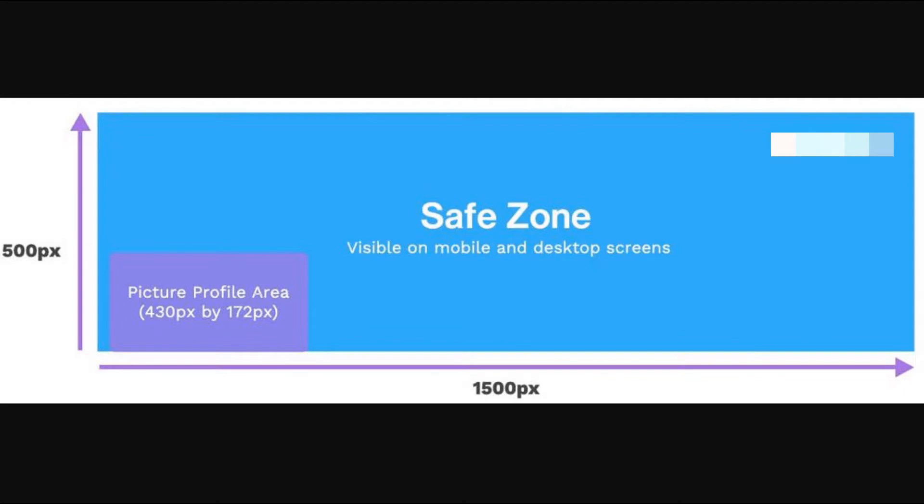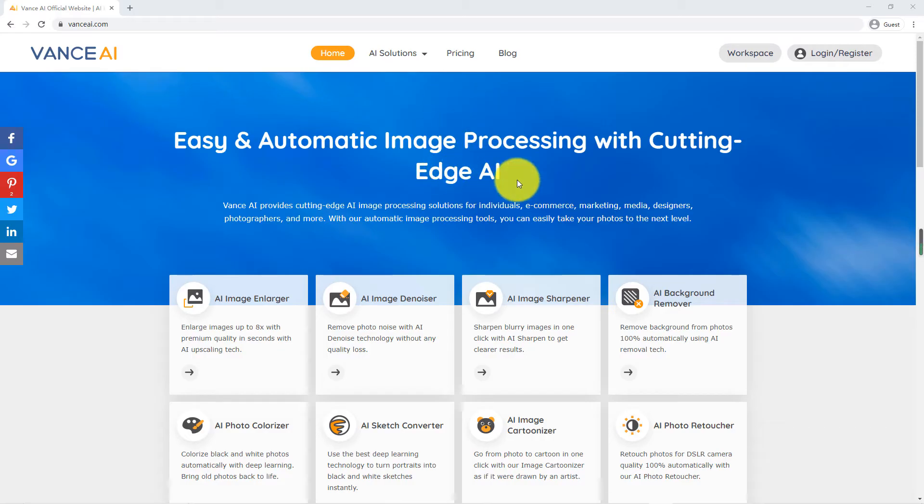Are you still worrying about making a Twitter cover image? Find the right picture but the size is too small. Today I will introduce you to a tool to solve your problem smoothly.